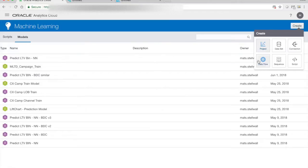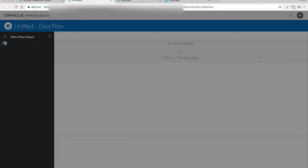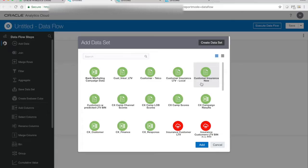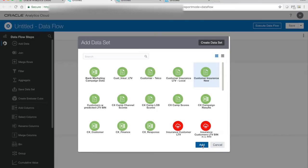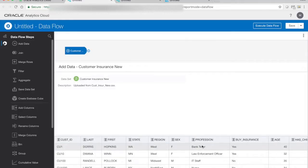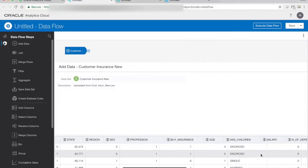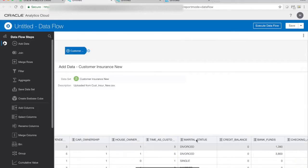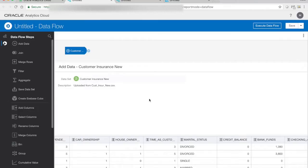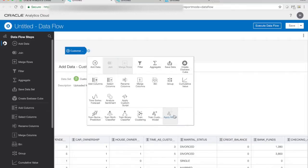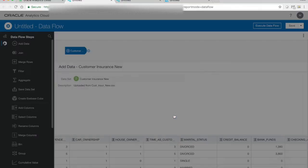So we will once again create the data flow. And the difference this time is now we're going to use a customer dataset where we have our new customers. So in this dataset, we don't have any lifetime value because we want to predict this. We have some other data in it that we will be using. And if we had done any transformations with the data before we trained the model, we would have to do the same transformations here as well. But in this case, we didn't do anything. So we can just apply the model. So let's choose apply model.